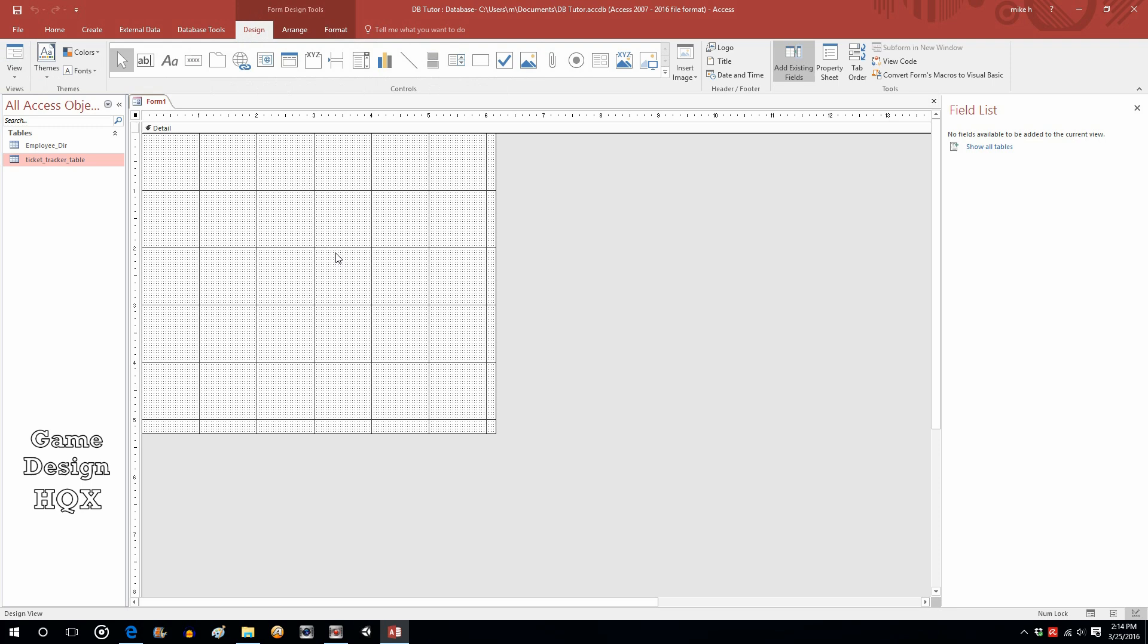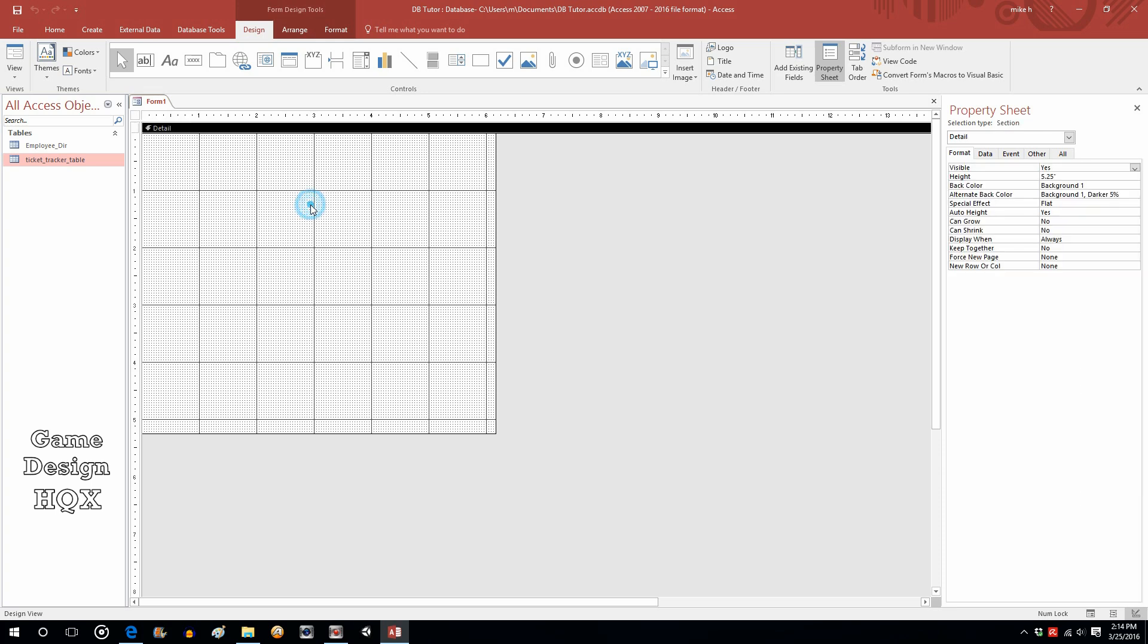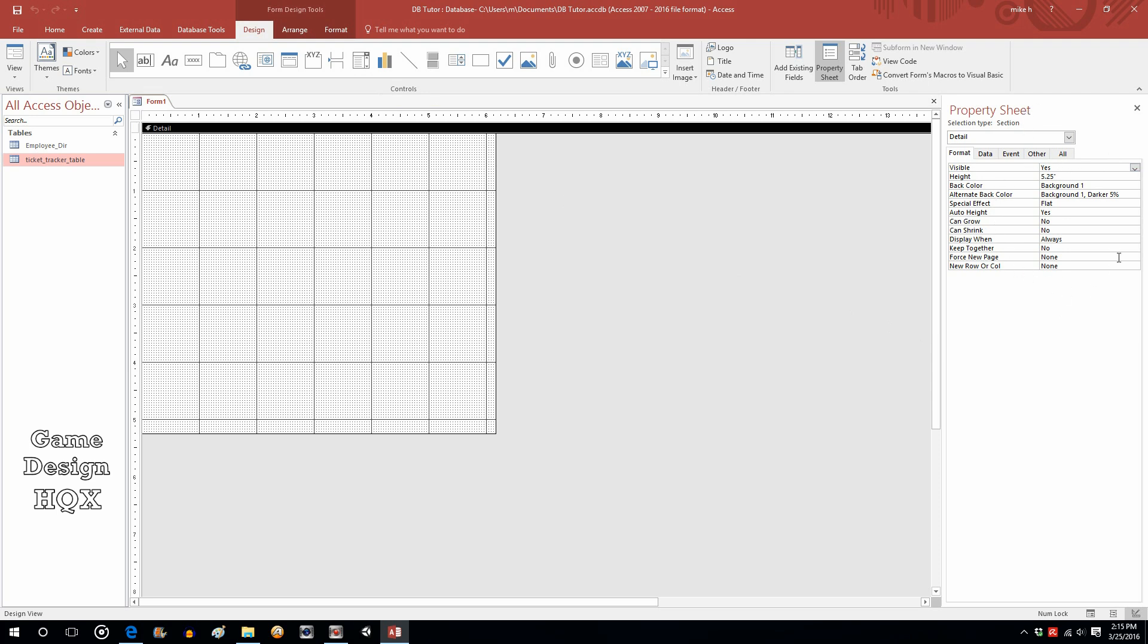So, what we'll do is we'll go to design, and what we're going to do is we're going to click on property sheet. Now, right now, the form as a whole is what's highlighted. You can click away and see how the red dot went away. So, you can actually modify the form as a whole, or you can modify any one of these controls that we're going to put into the form. Now, if you notice, over to the right here, you've got a property sheet. This gives you the properties, format, data, event, other, all, of whatever is selected.